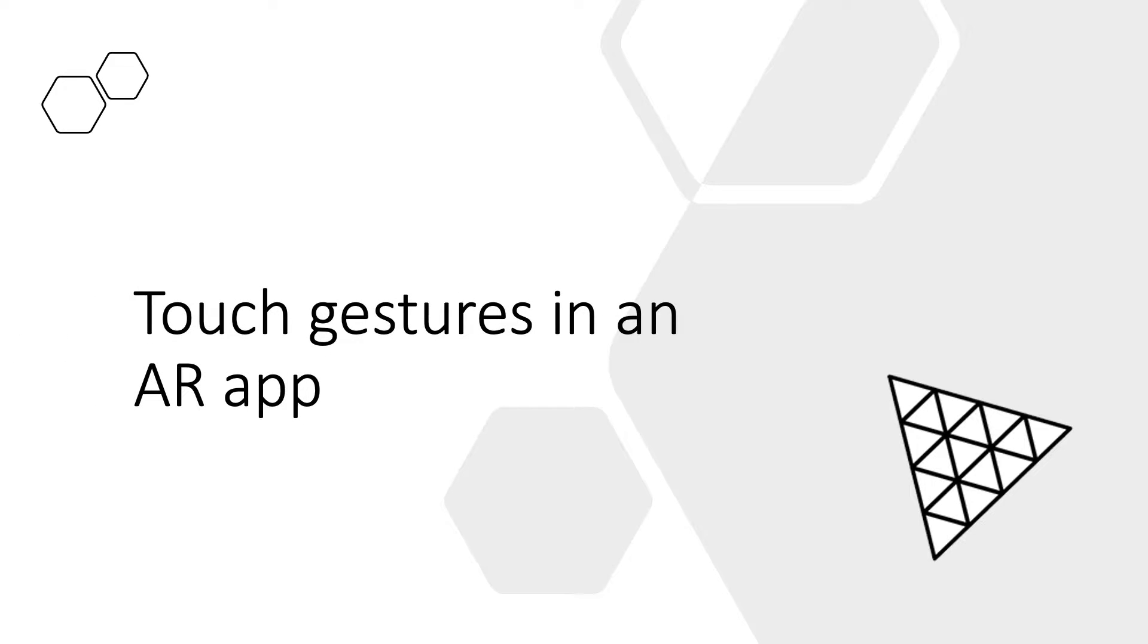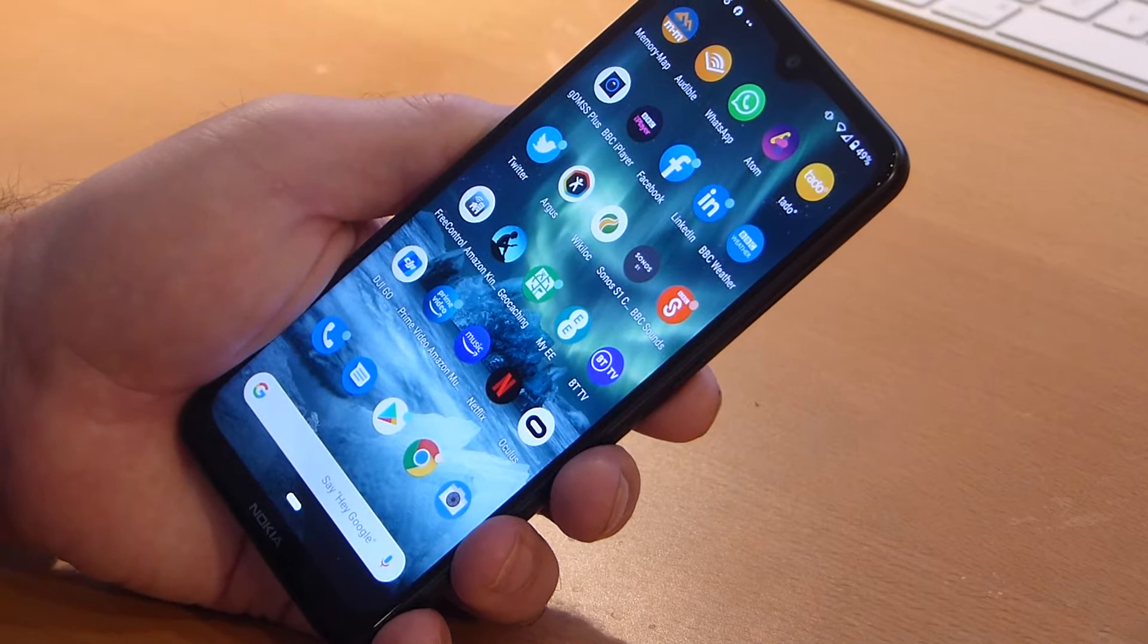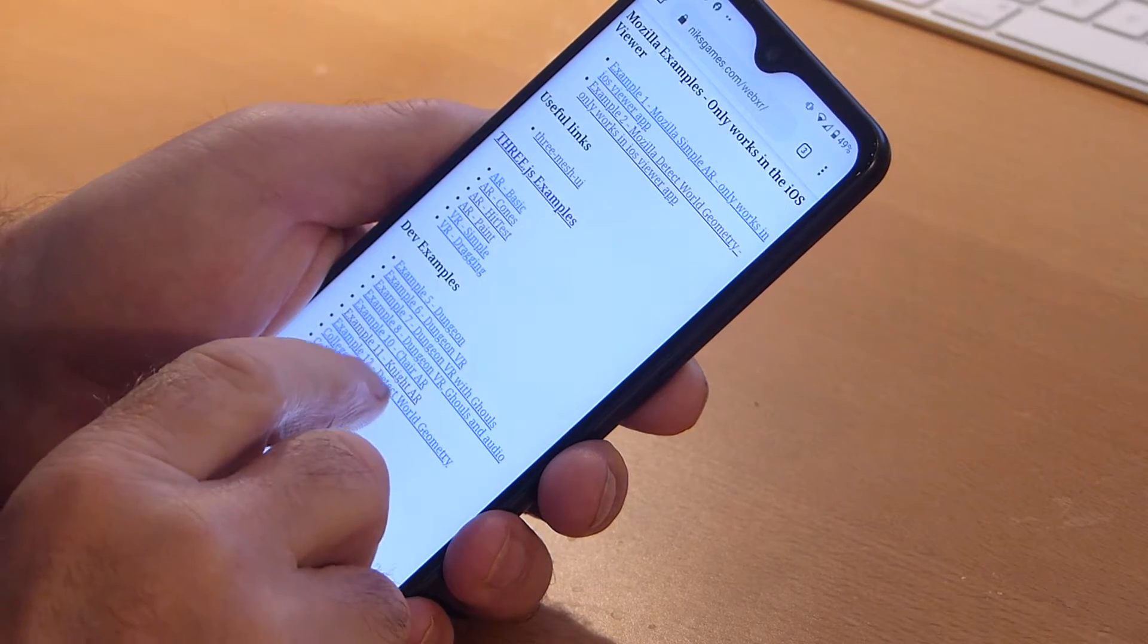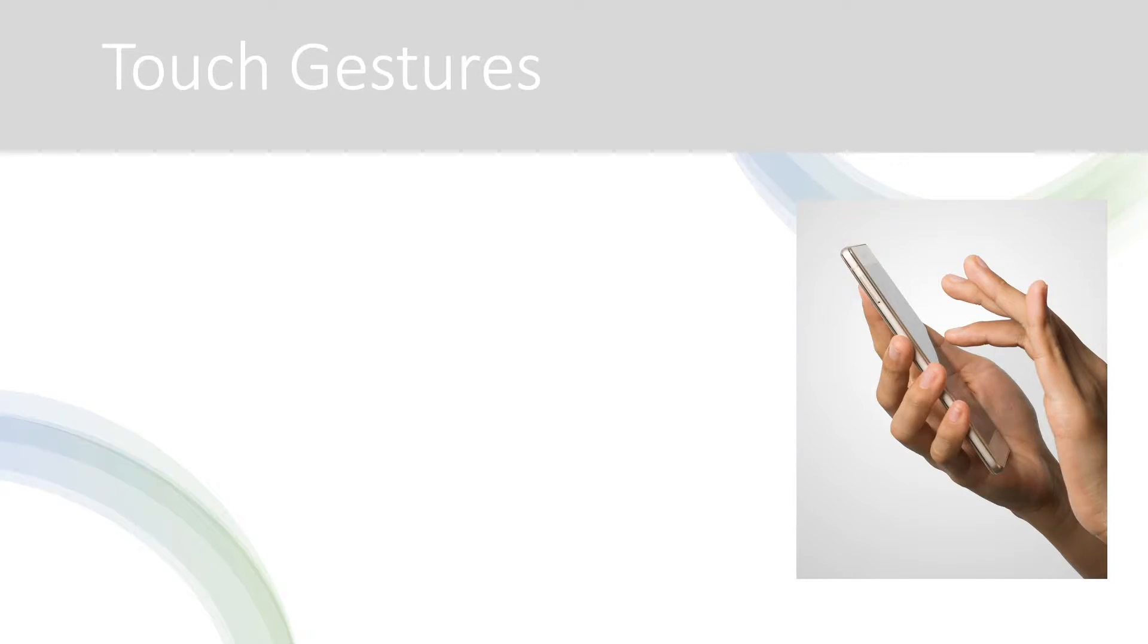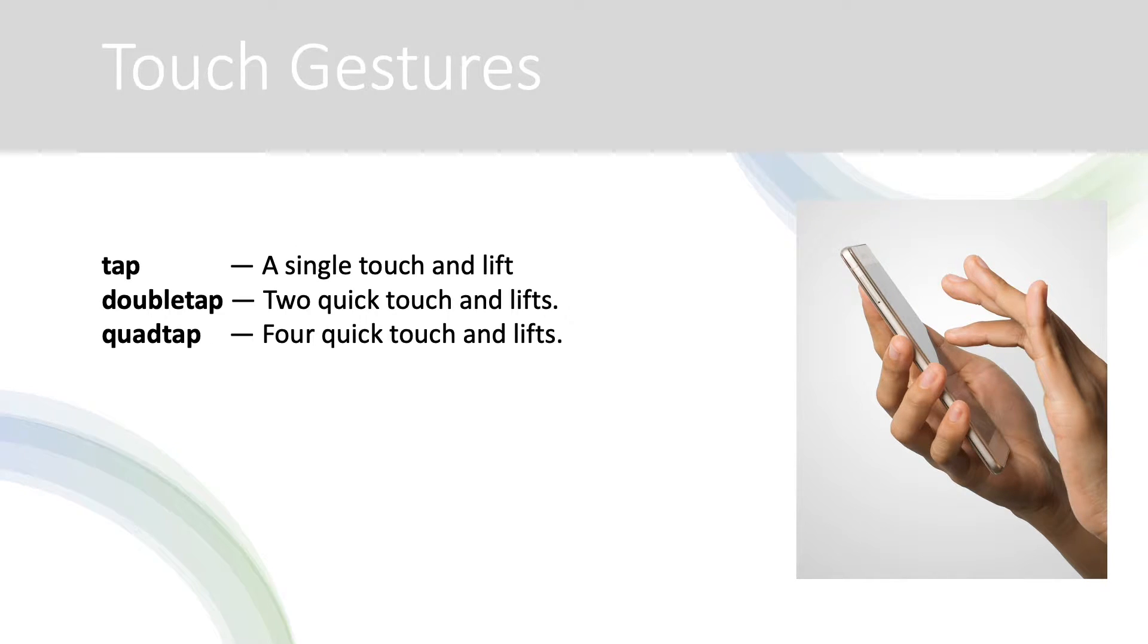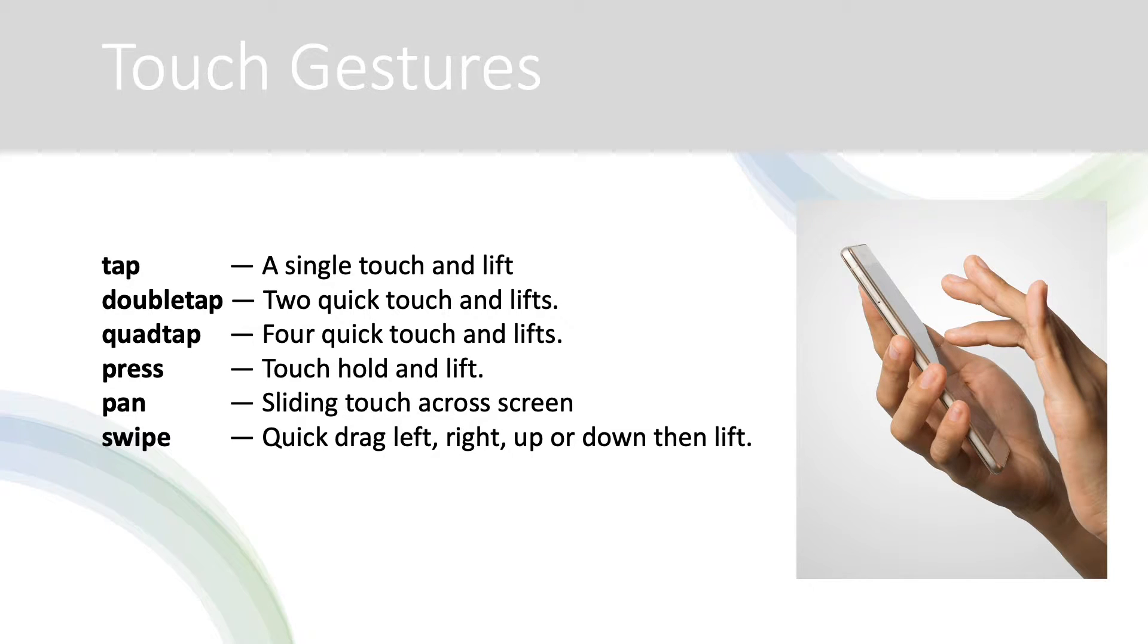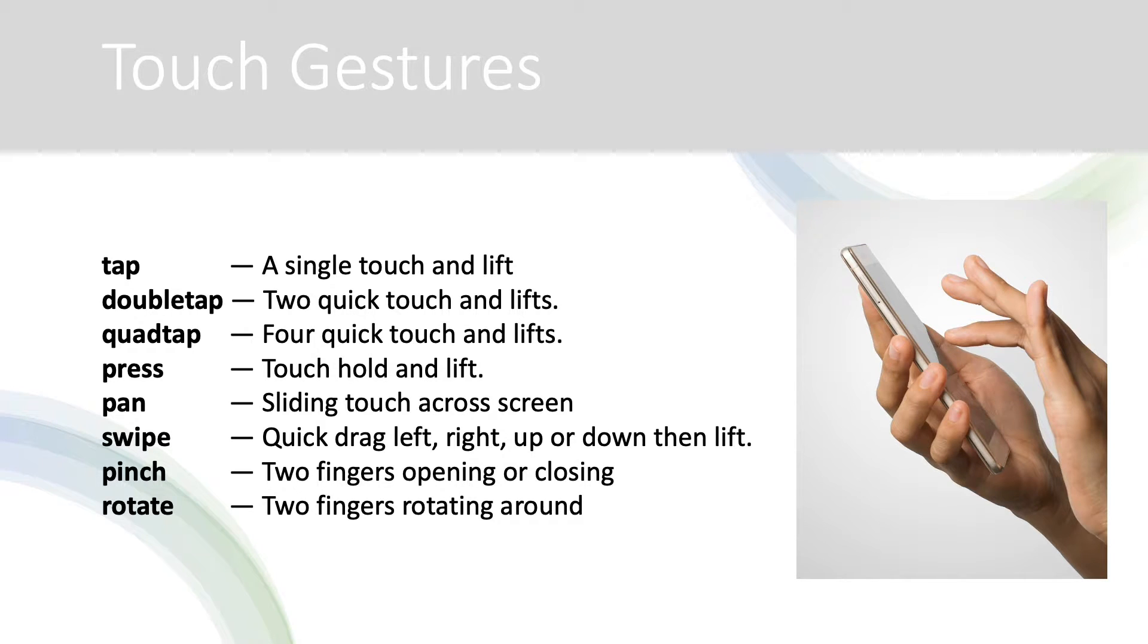Touch gestures in an AR app. Mobile phone users are used to using the touch screen to perform multiple tasks. The touch events generated allow you to detect a simple tap, a double tap or even a quadruple tap. You can detect if a user is holding down the touch or moving it. If a user has two fingers down you can use this to generate a pinch or rotate event.